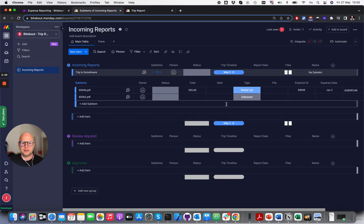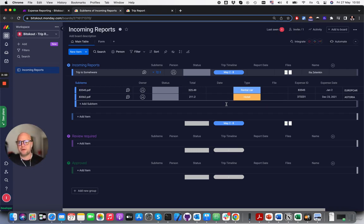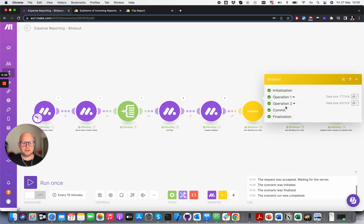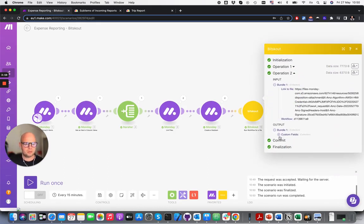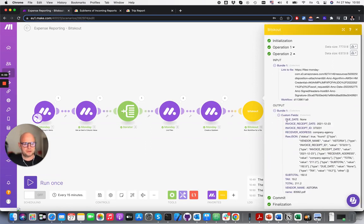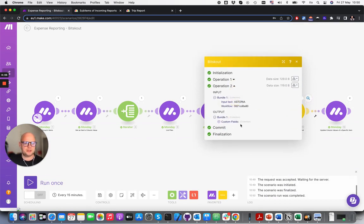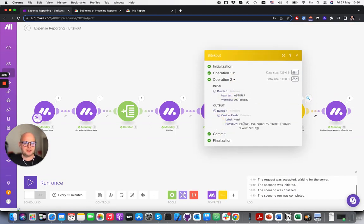But in this case it's done automatically. Make is handling the extracting of the data. Make is handling the understanding of how many files we have. And what Beatscout does is first of all it extracts the data from the invoice — so here is lots of information about what it is — and then it understands what the type of expense is. Is it a hotel or something?